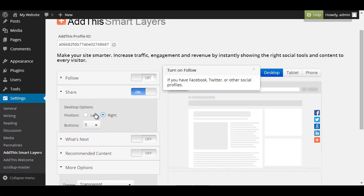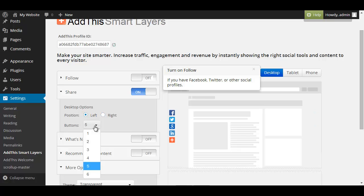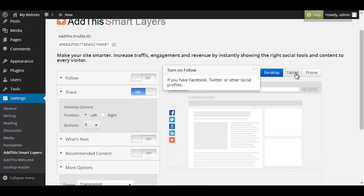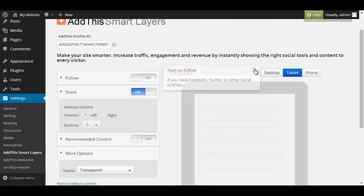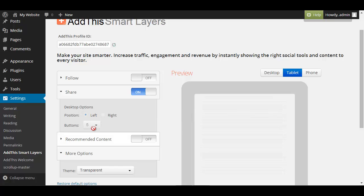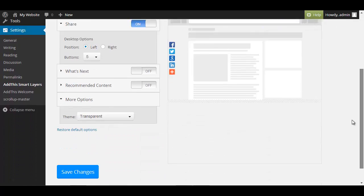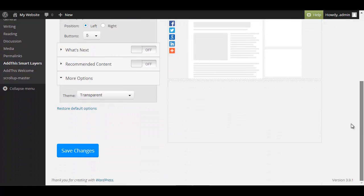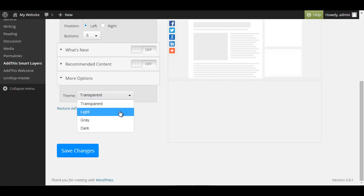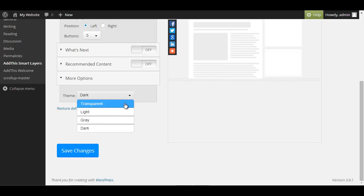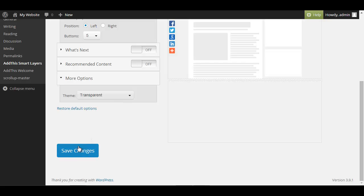We can say where we want to display it on the left or the right and we can say how many buttons we want to display I just leave it at five. Then you can preview it at tablet and so on but the share buttons are only available at the desktop version. So then you can choose whether you want the transparent layout, light one, gray or dark but for our theme I think the transparent one is quite nice and when we're done we're clicking on save changes.